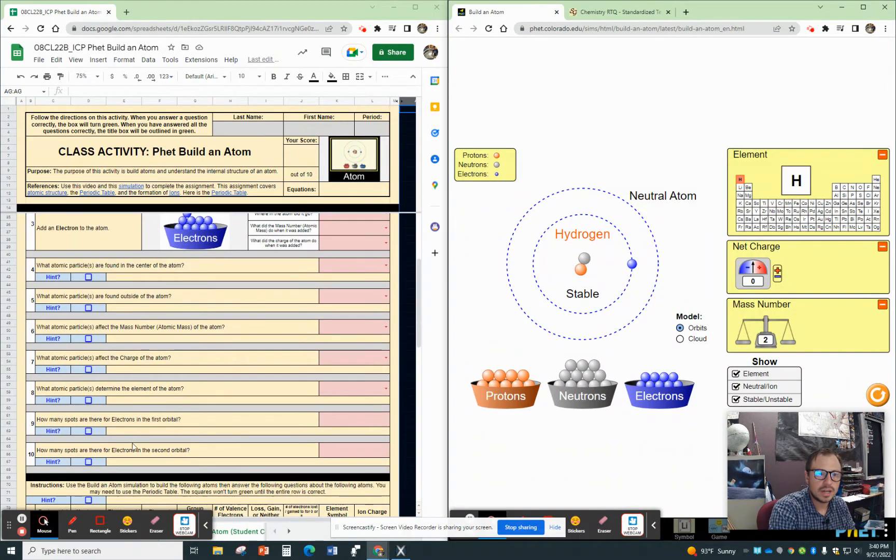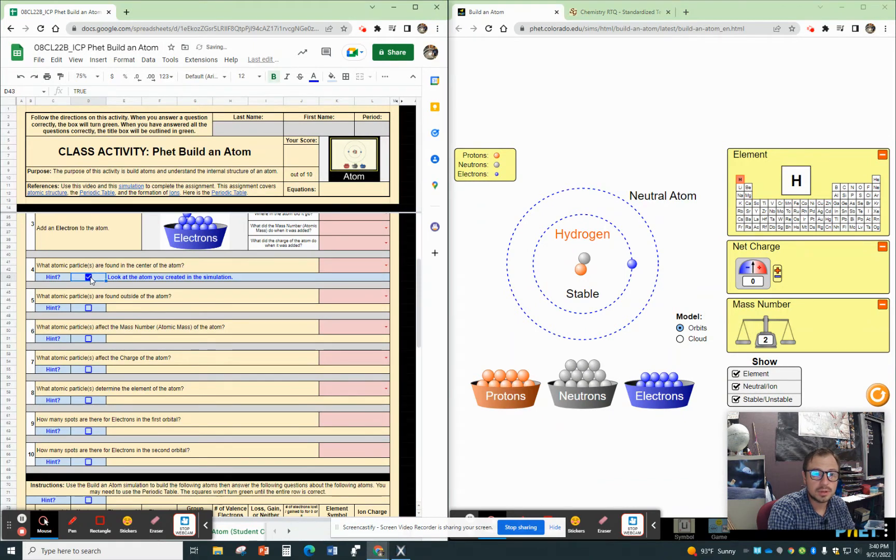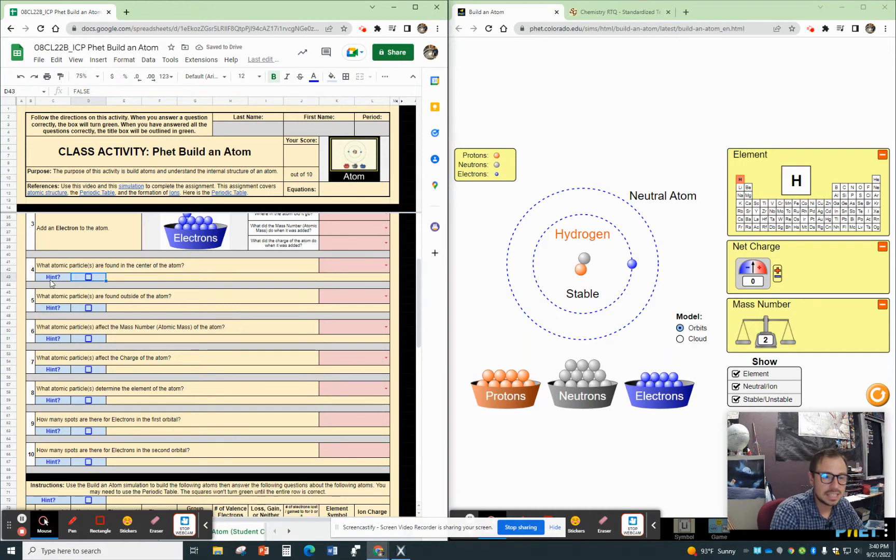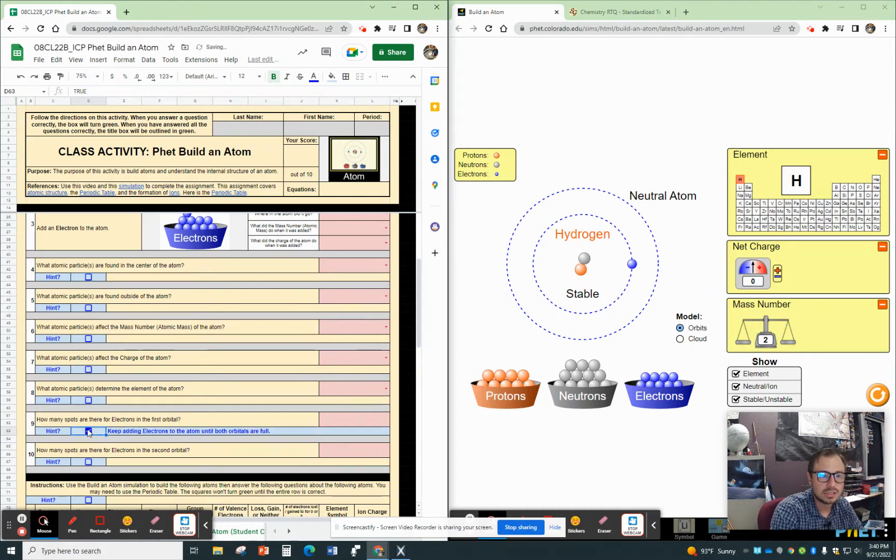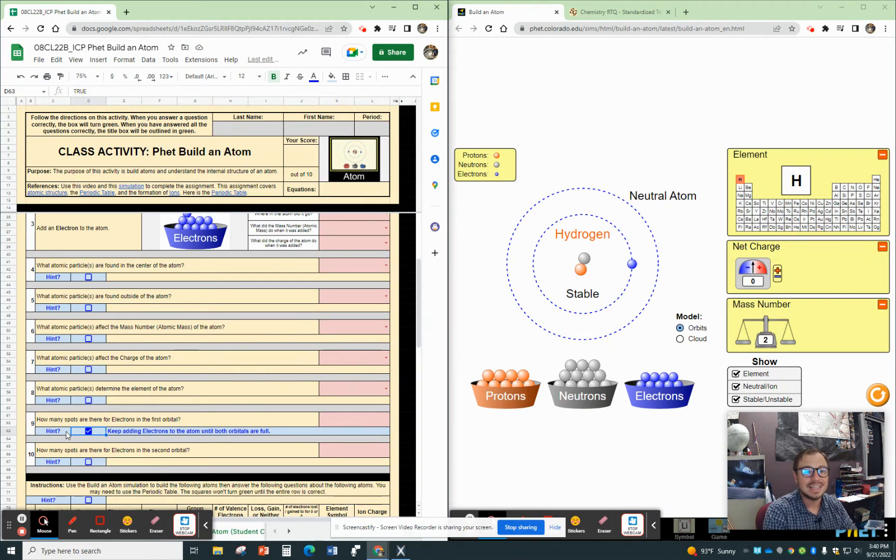Then answer the questions based on this. Now, the hint on this one is look at the atom you created in the simulation. And some of them you might have to start adding, like these down here, how many spots are there in the electrons in the first orbital? So keep adding electrons to the atom until both orbitals are full and you'll be able to answer these questions.